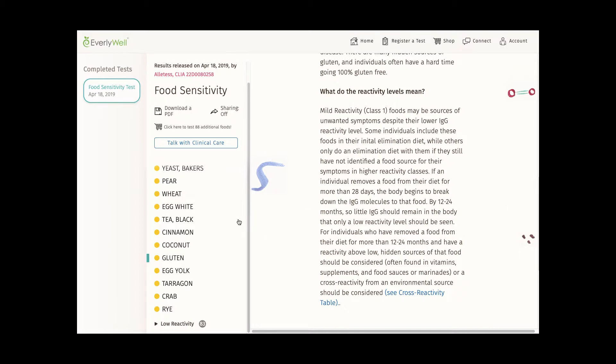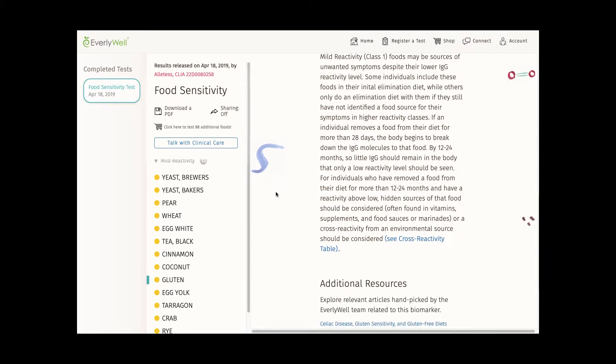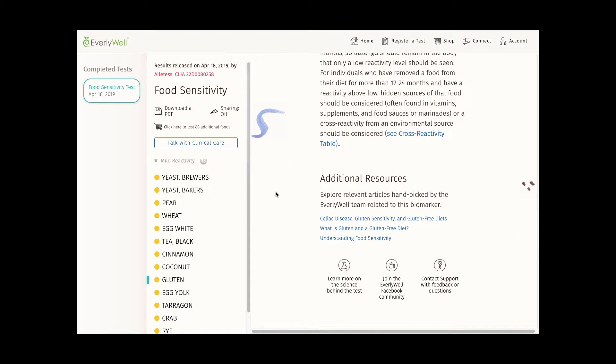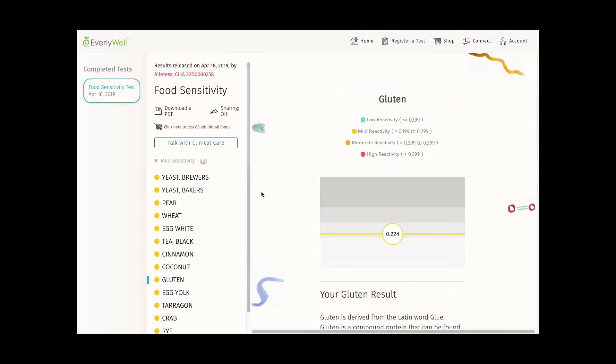Now, one thing I didn't know when I took the test is that you're only tested against foods you've consumed in the last 30 days, since that's roughly the amount of time a given food can be detected in your blood. That was definitely not clear to me when I took the test.